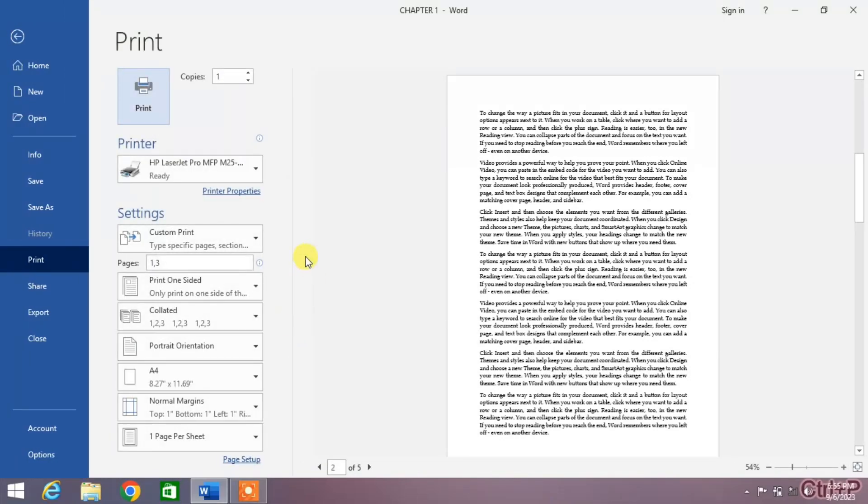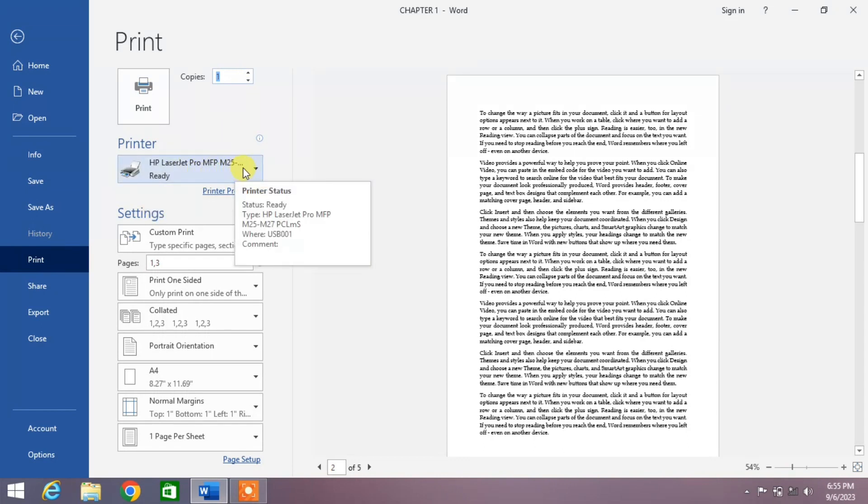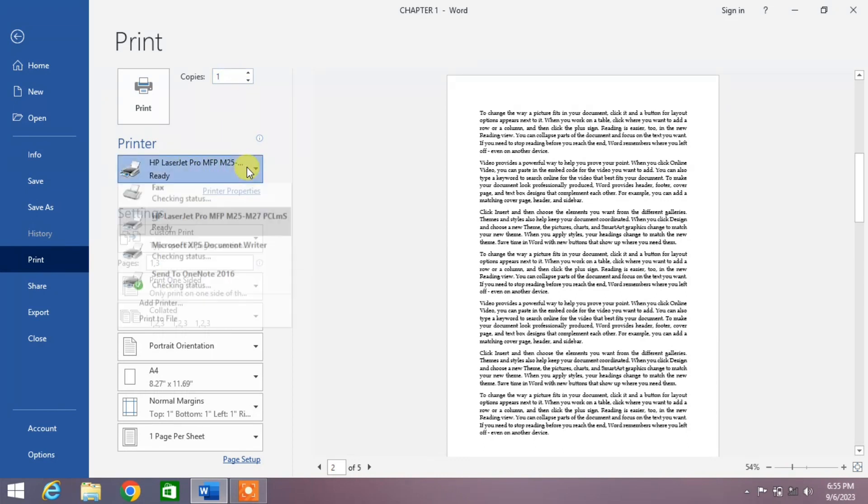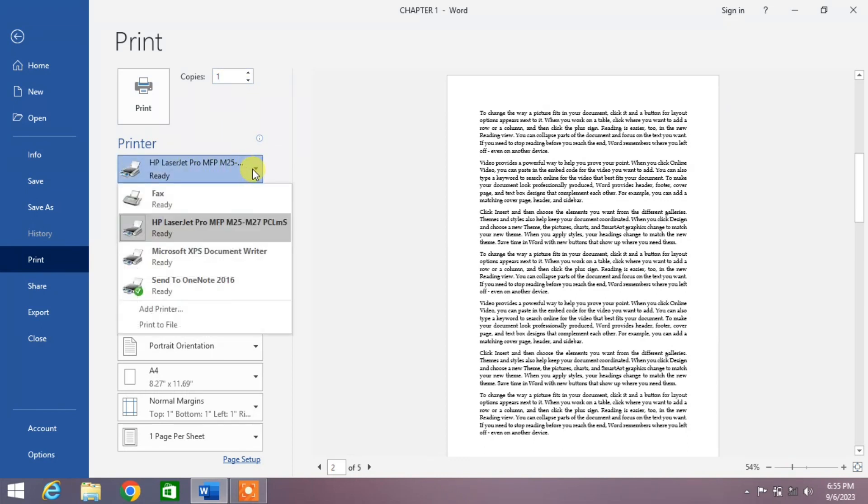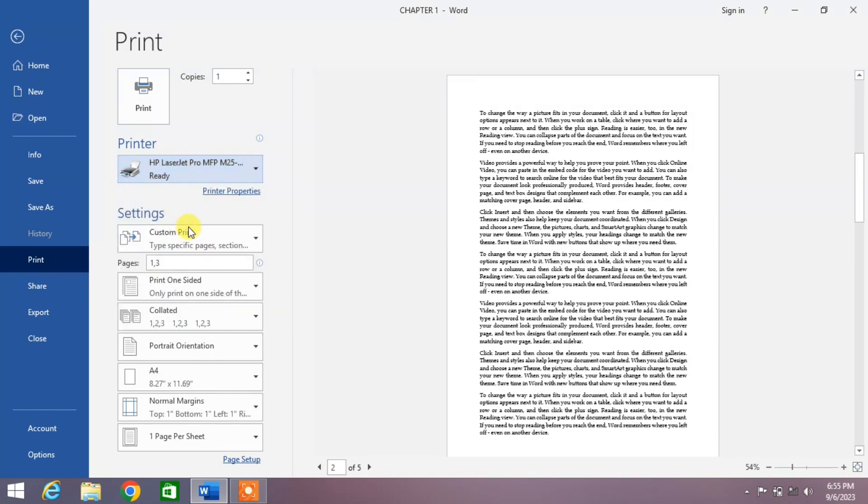You can see the same options will appear on your screen. The first option is Print, and the other option is Copies - how many copies do you want to make: one, two, three, or four. The next option is Printer. Click on the dropdown arrow and from this list select your printer.